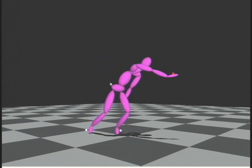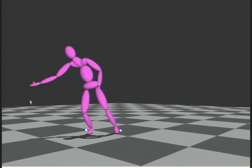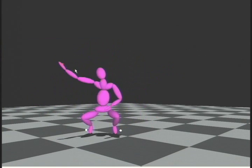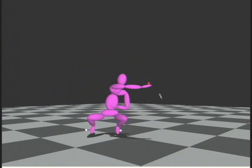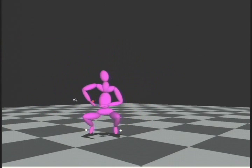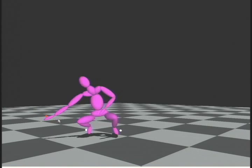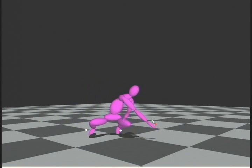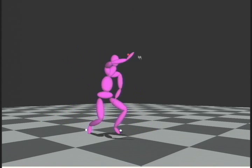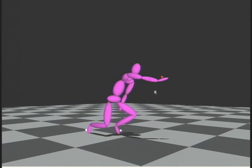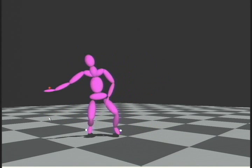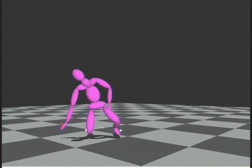The PDF representation of style allows for straightforward interpolation between different styles. In this example we show three catching styles, an upright style and a crouching style generated from training data, and a third style generated by interpolating the first two.